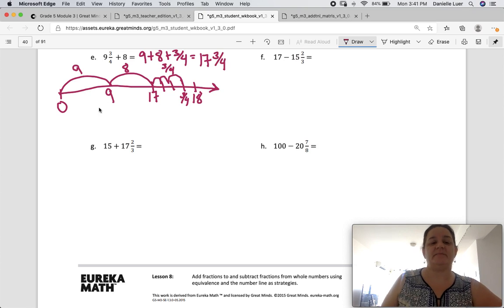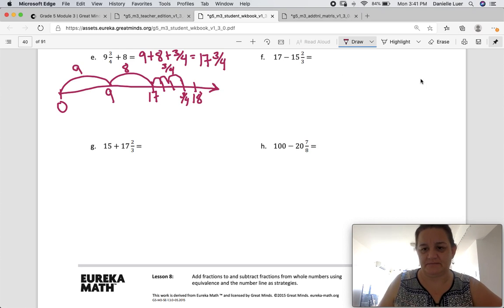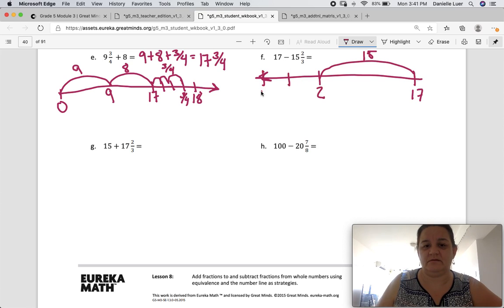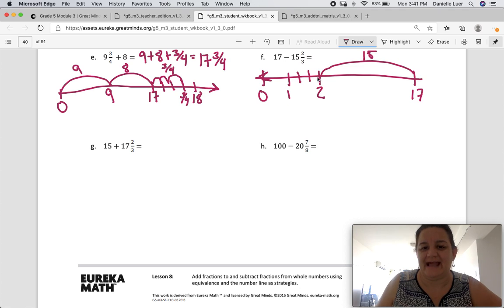Subtraction. So I'm going this way — start at 17. I'm going to jump all the way down here and jump 15, and that's going to leave me at 2. And then between 2 and 1, I'm going to make thirds: 1 third, 2 thirds, 3 thirds. And 1, 2 — where did I land? At 1 and 1 third.